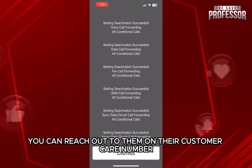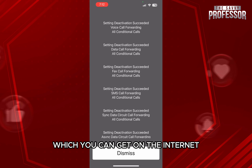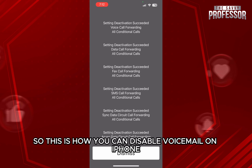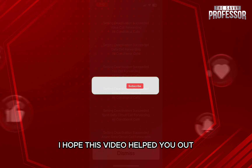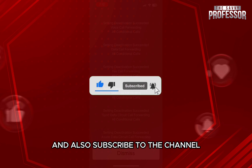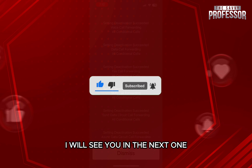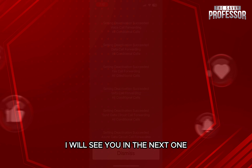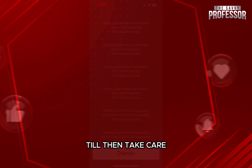You can reach out to them on their customer care number, which you can find on the internet. So this is how you can disable voicemail on iPhone. I hope this video helped you out. If it did, don't forget to smash that like button and also subscribe to the channel. I will see you in the next one — till then, take care.